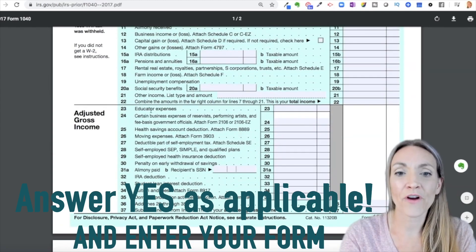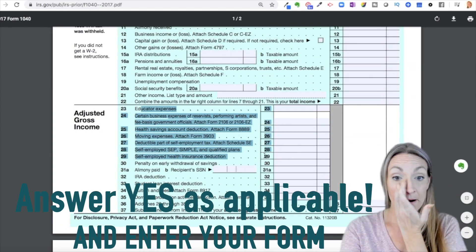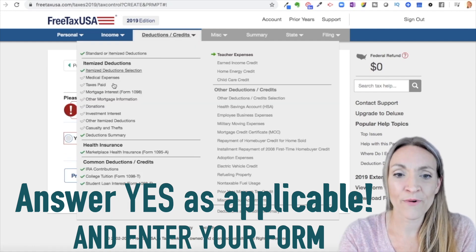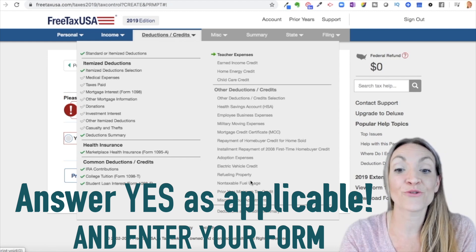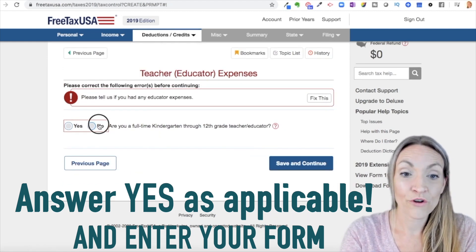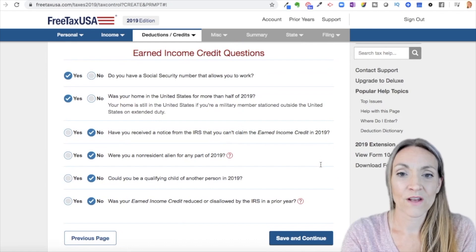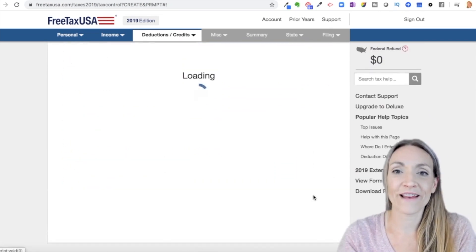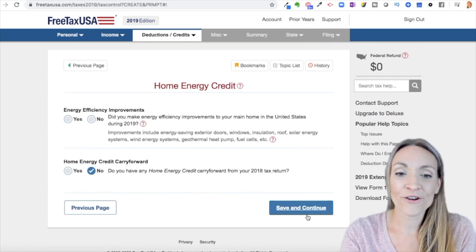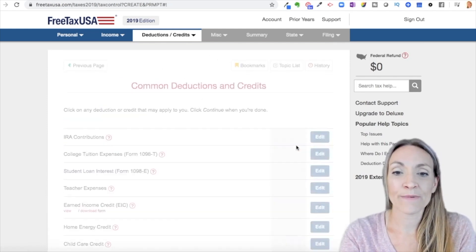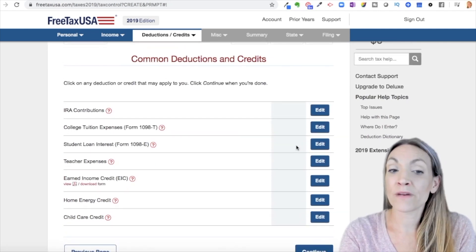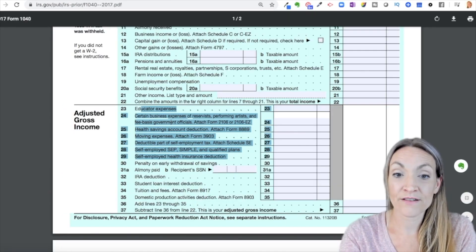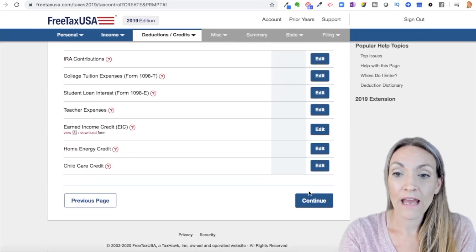For student loan interest, if you have it, put yes and enter your 1098-T. You may be able to log into your lender to get that information. Teacher expenses are also listed here. They're asking about retirement plan or education expenses. Save and continue. You can see exactly where we're at in the process, and then we're going to do our deductions and credits — earned income credit, home energy credits, childcare expenses, and other common deductions and credits including IRA contributions, tuition, and student loan interest.